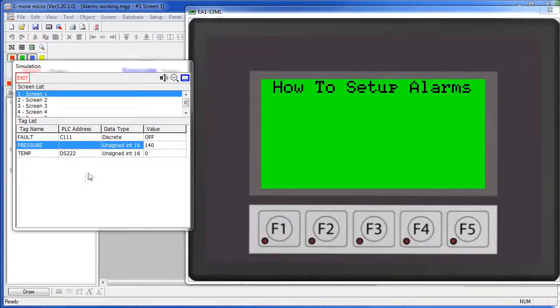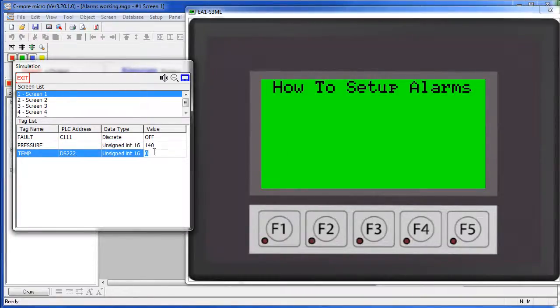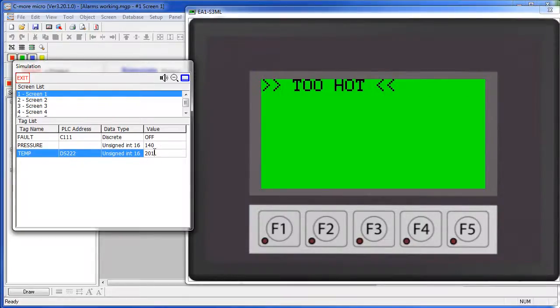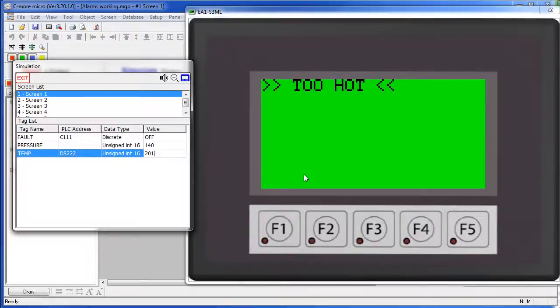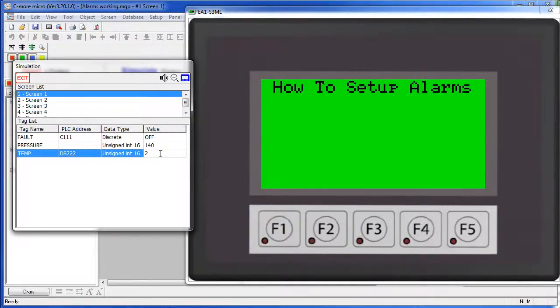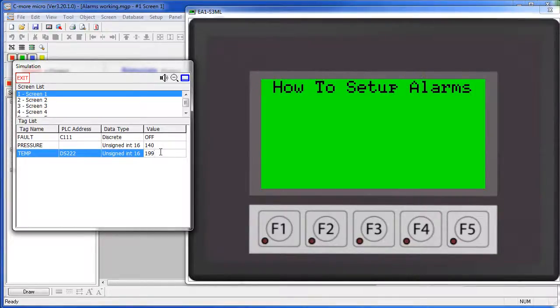We are also supposed to get alarms when temperature goes over 200 so I will put in 201 and in this case we get our simple banner message – left justified – flashing across the top of the screen. That will stay there until the alarm condition goes away and there we go.